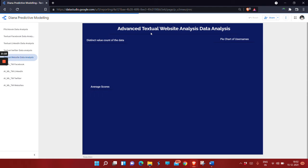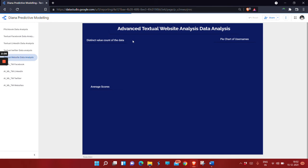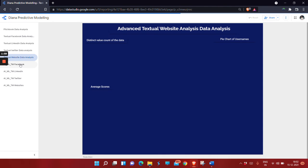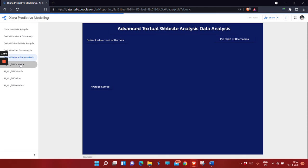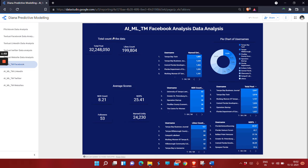The website data is quite heavy, so it will take some time to load. Let's move to the next. This is the AI/ML model with total number of posts, total like counts, NER count, and NER percentage.